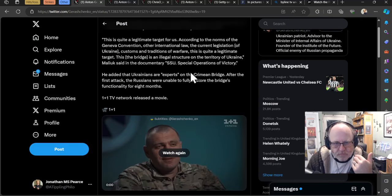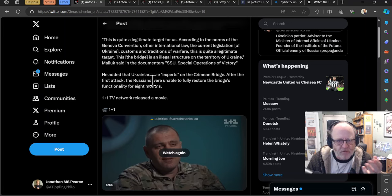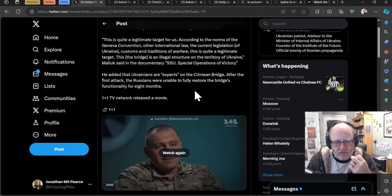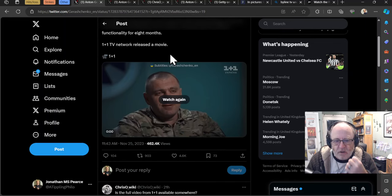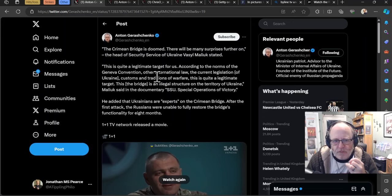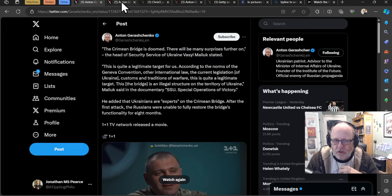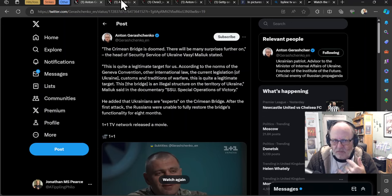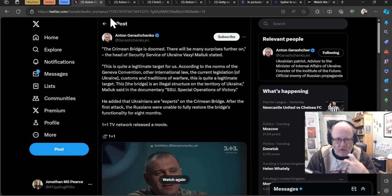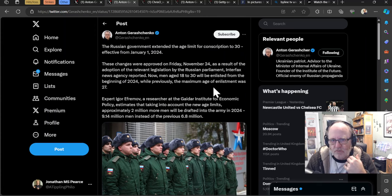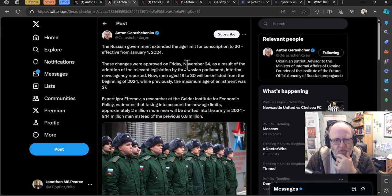Back to this. So the documentary SSU Special Operations of Victory. He added that the Ukrainians are experts on the Crimean Bridge. After the first attack, the Russians were unable to fully restore the bridge's functionality for eight months. So interesting. We'll watch out for that one. And I've said before, there is a reason it hasn't been struck. Otherwise I'm fairly sure they would have continued striking it or doing stuff. So my opinion is that they are waiting for the right moment. It is of use to them not striking it now. I would have thought, but they could also be just waiting to get the right capability to be able to do that. Because the Russians will be so tight on stopping any kind of attack happening again to the Kerch Bridge.